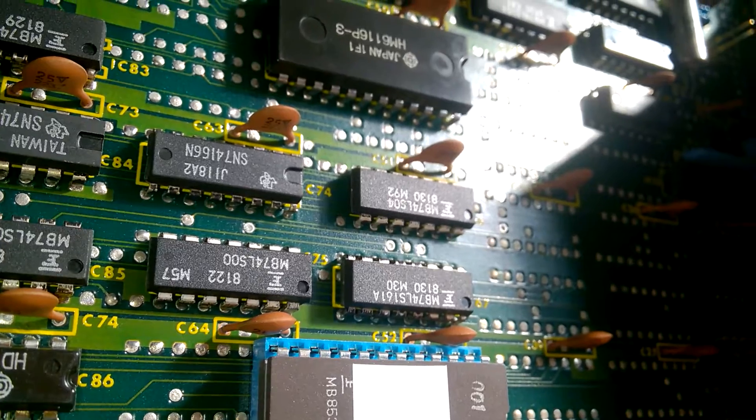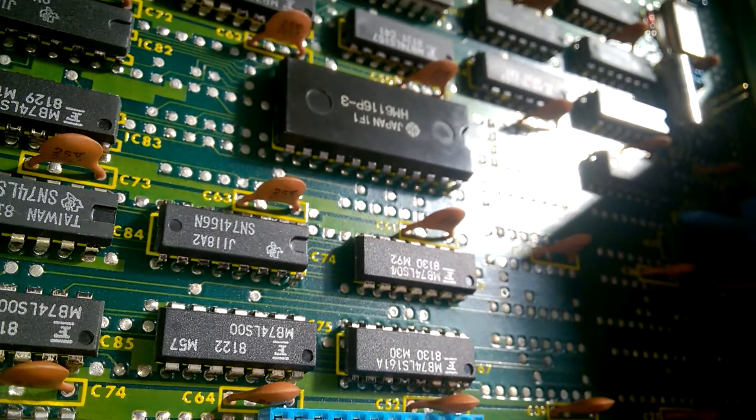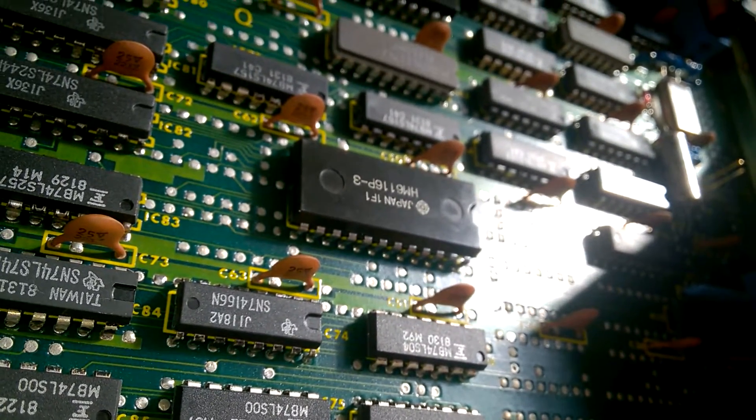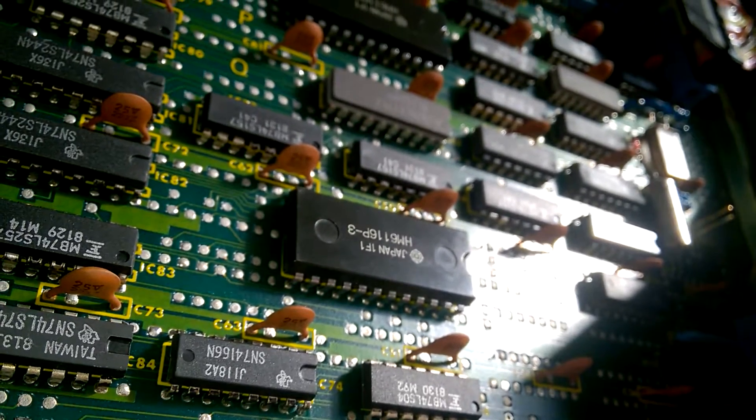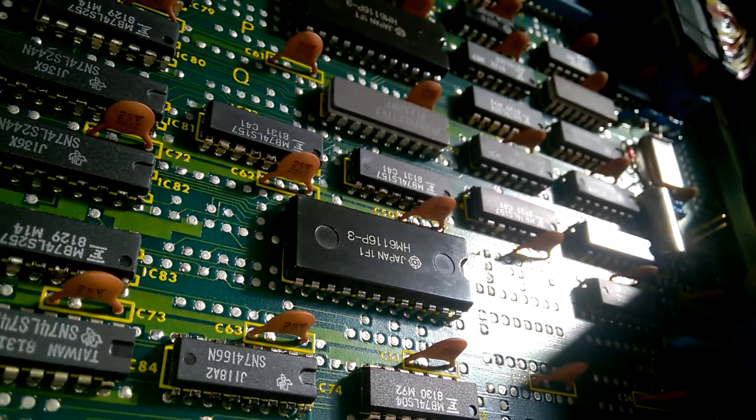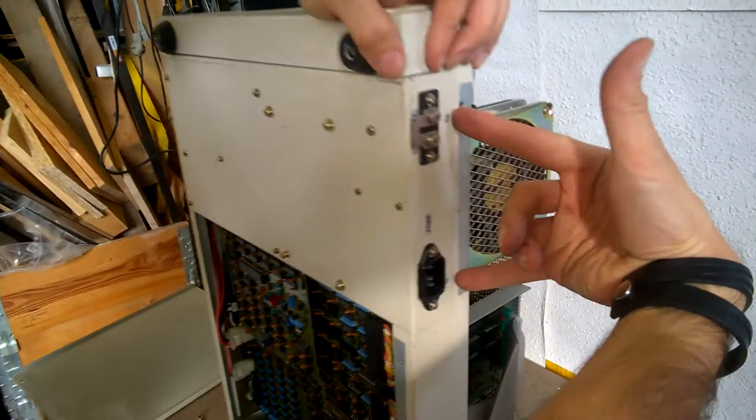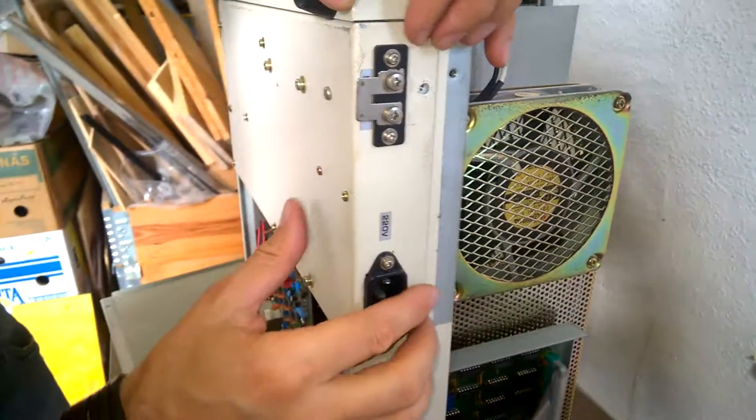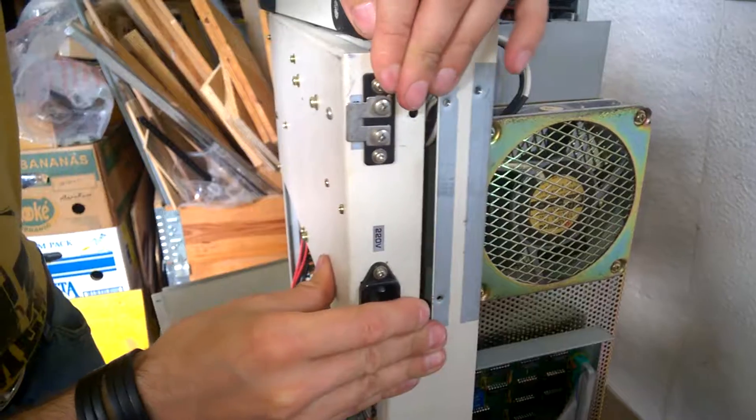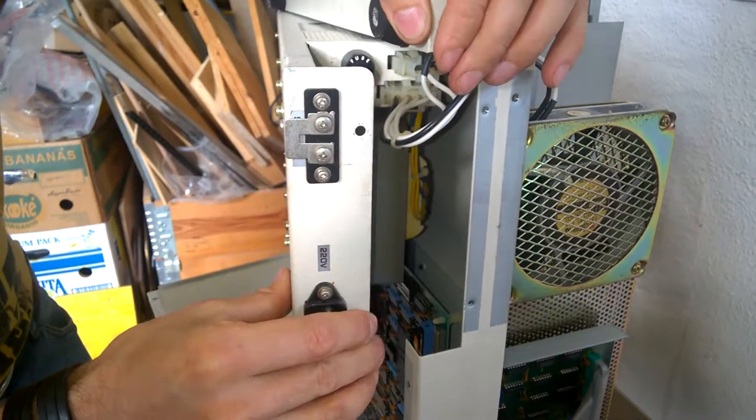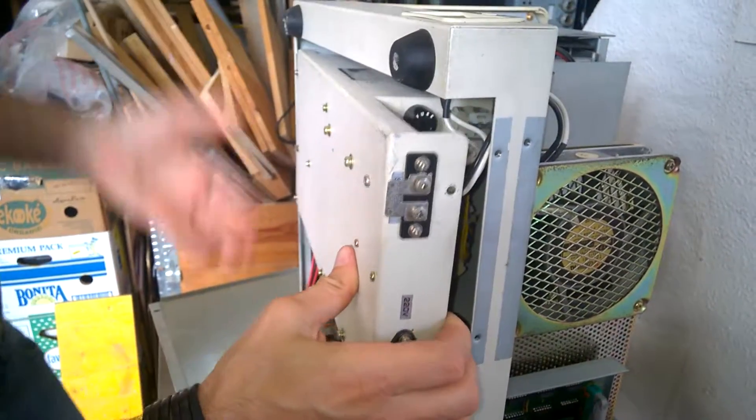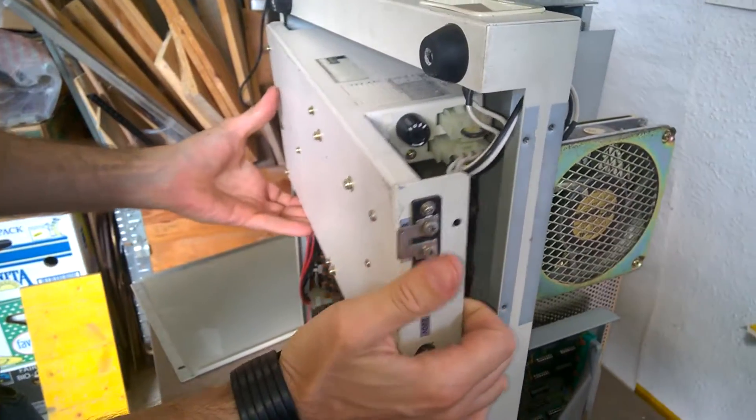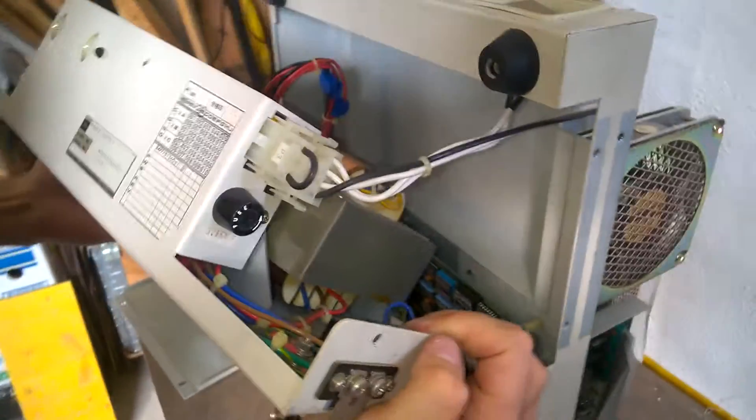We should now have a look inside the power supply. I don't know if you can access it, but we will have a try. I have removed these two screws here, and I'm hoping that I can slide out the power supply. Oh yeah. Ouch! Power supply!